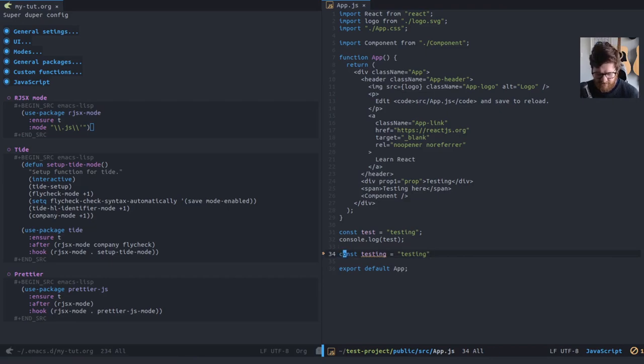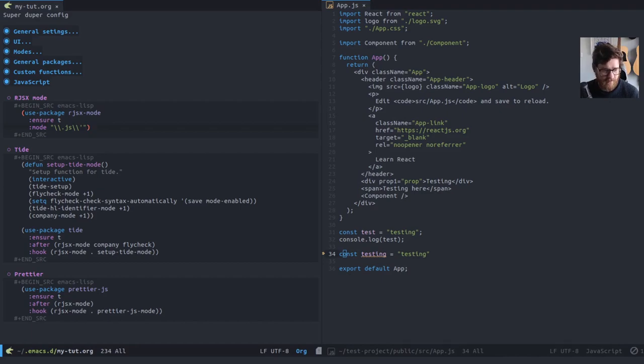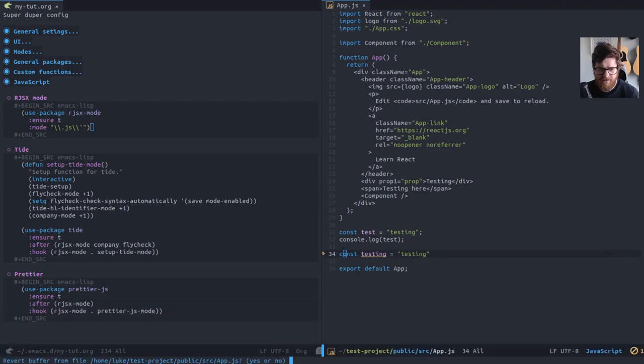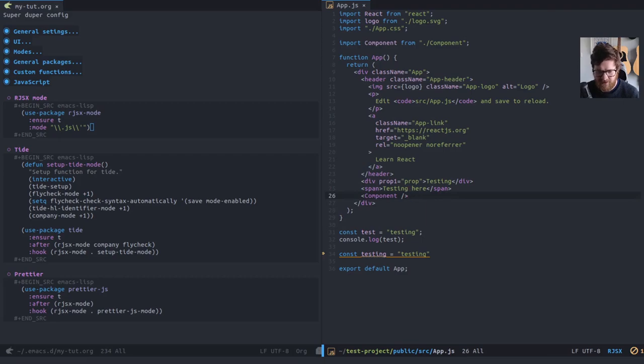So if I now go over here and first of all, I'll enable rjsx mode, head back over here and we'll revert, revert the buffer. Yes, we should get syntax highlighting. There we go. So now we've got rjsx mode enabled. You can see the bottom right down here, it says rjsx.